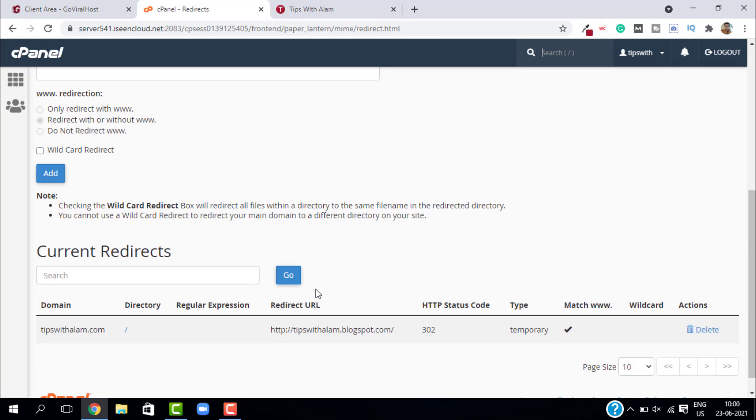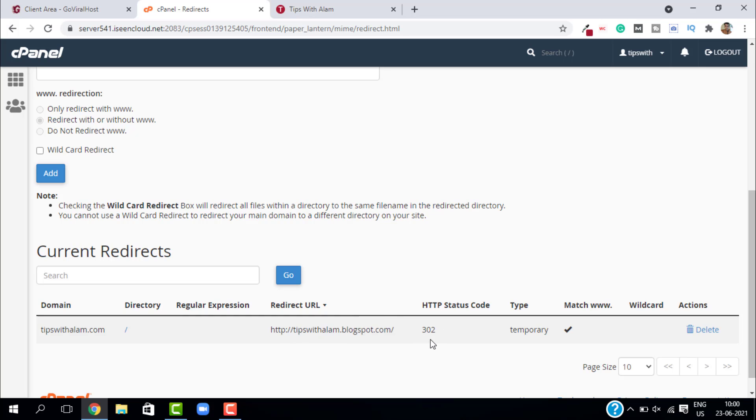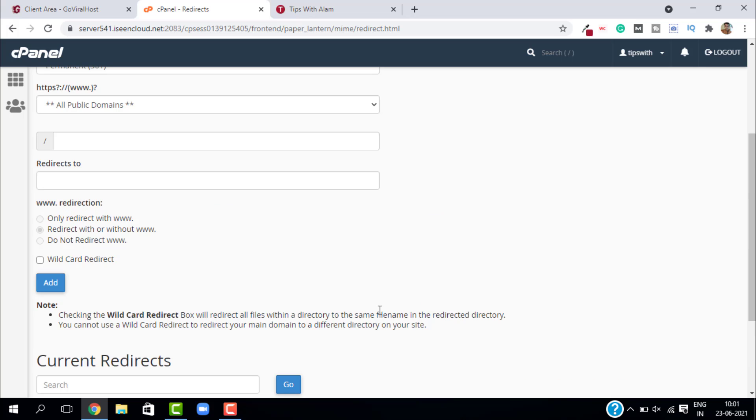Our redirect is added. Click on go back. If you scroll down, you can see all your redirects here. As you can see, this is my domain tipswithalum.com and this is the redirect URL. Every time somebody visits this URL, they will be automatically redirected to my new URL.